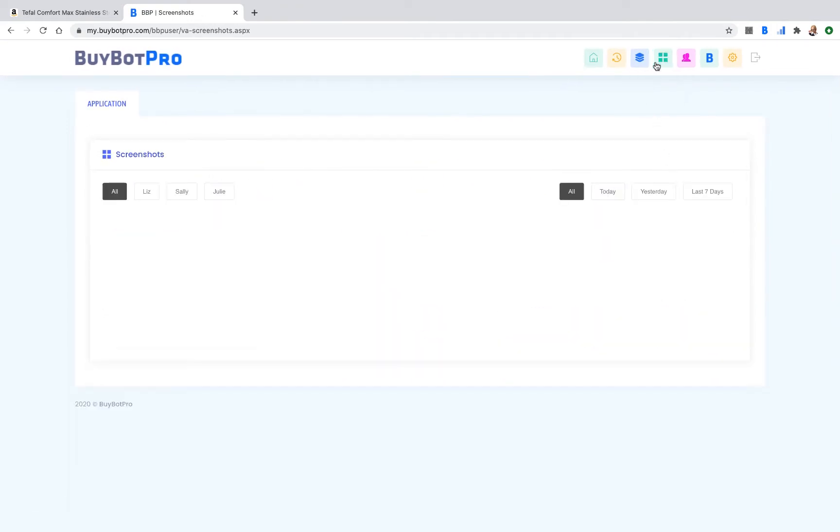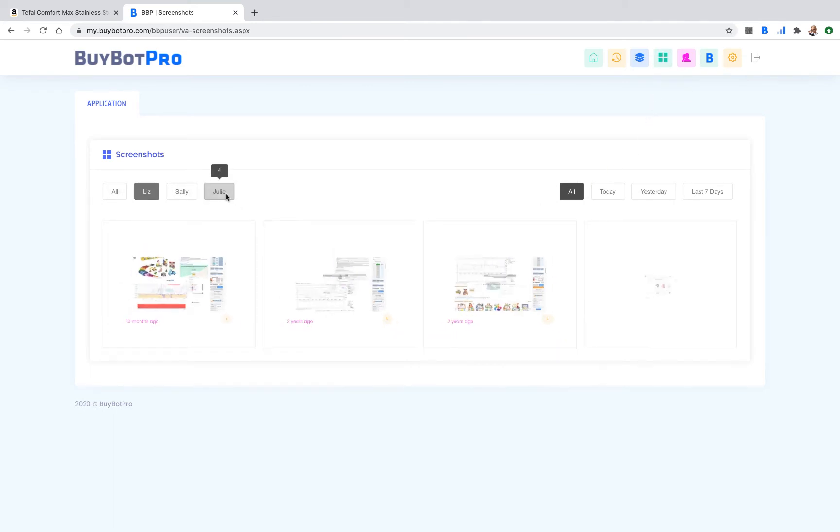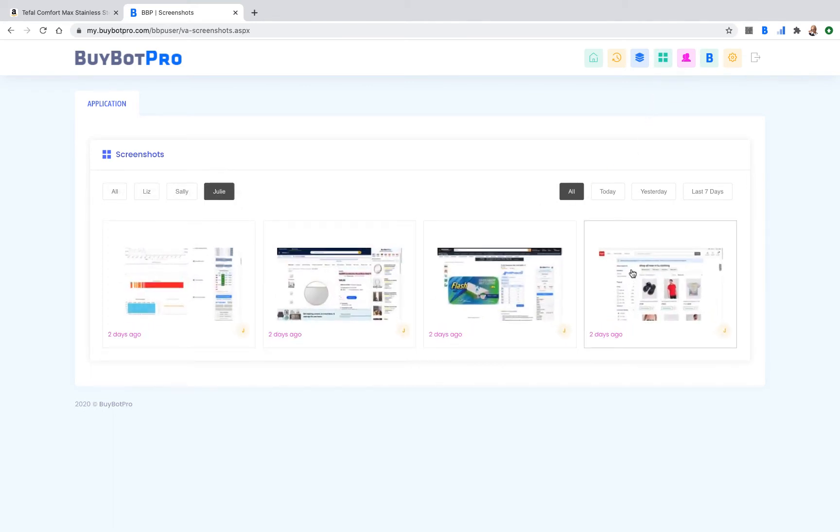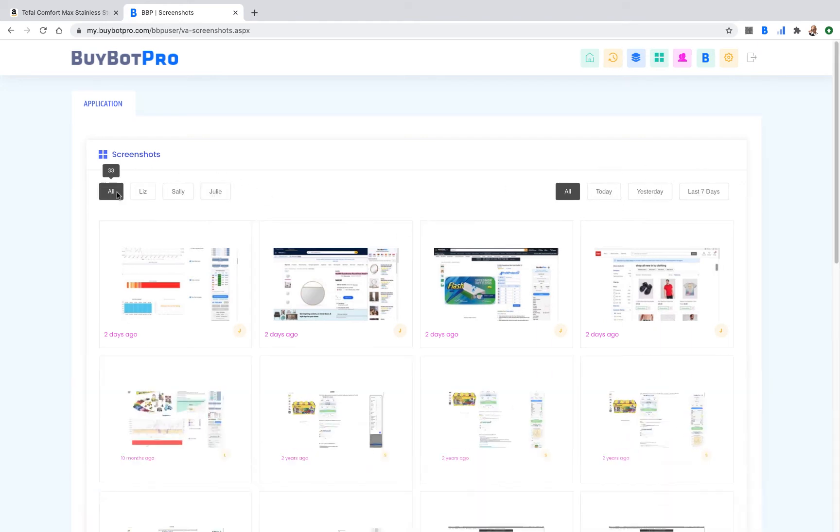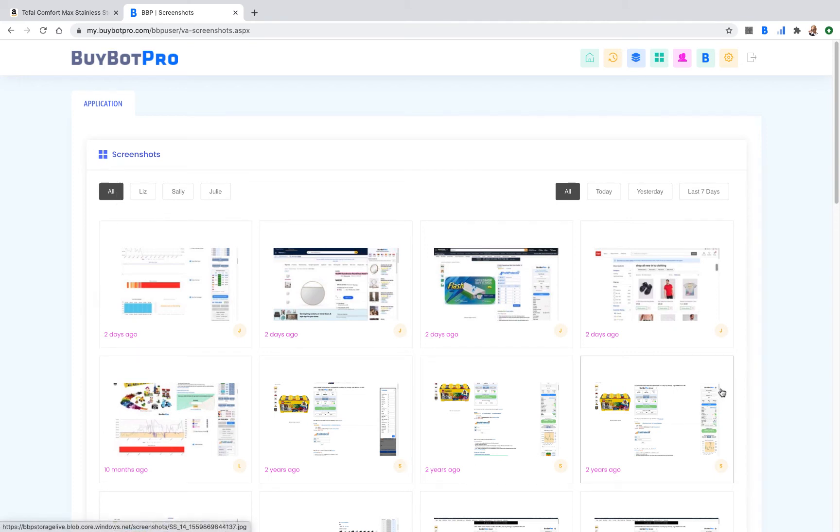If we go to screenshots, that will show you all the different virtual assistants and their screenshots. It will show you just today's or just yesterday's, last seven days, or you can look at all screenshots for everybody. So you've got complete control to manage your virtual assistants, which is important when you've got people working with you potentially in different countries. You need to make sure that they're doing what they need to be doing.